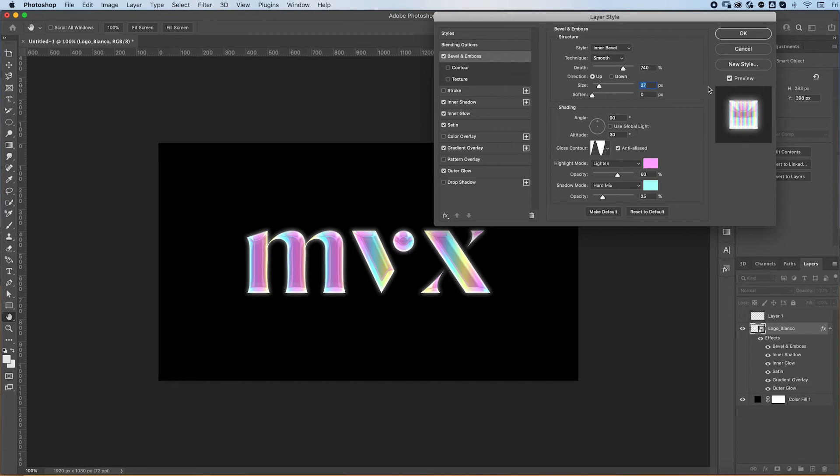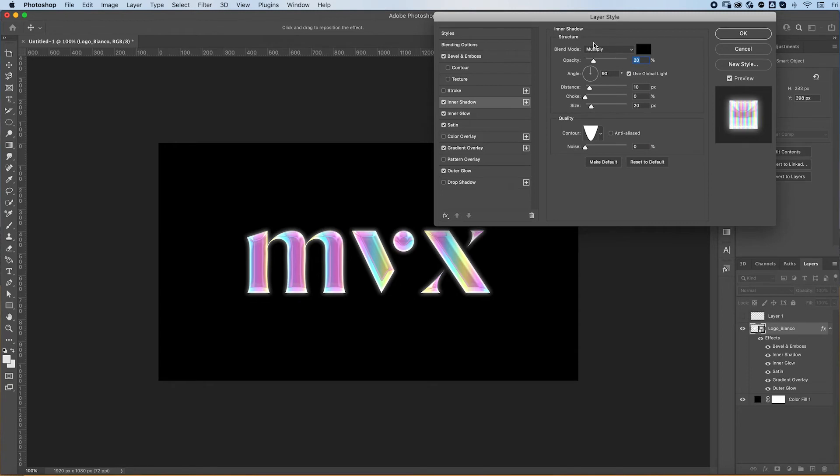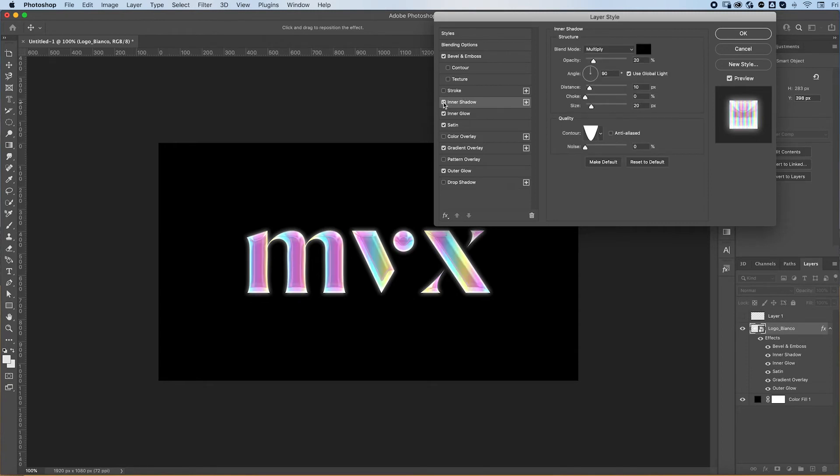Anyways, we then add an inner shadow. As you can see, the before and after gives it a much more realistic look to it. I like to use this contour, but you can play around with the different contours. There's a bunch that look cool. I feel like this one looks the best.